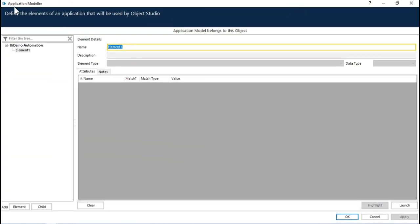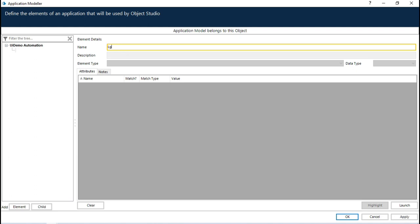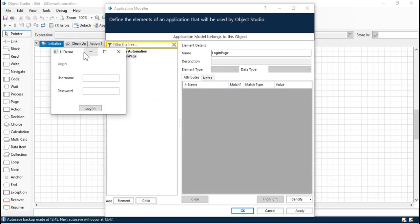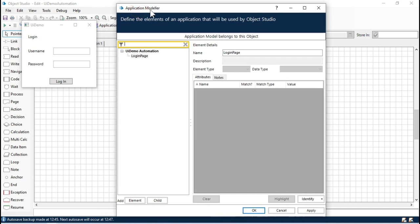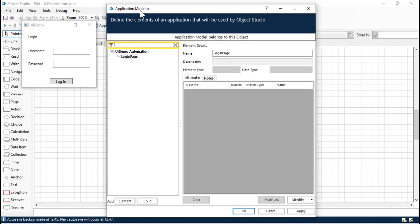Now this is the Application Modeler, from here we can spy the elements. This is the login page and we are going to launch this one, so click on Launch. We've now launched the application and we can start identifying and spying the elements and capturing the details of those elements.